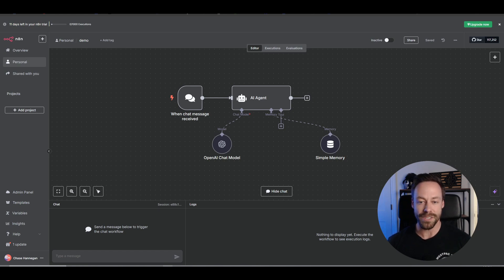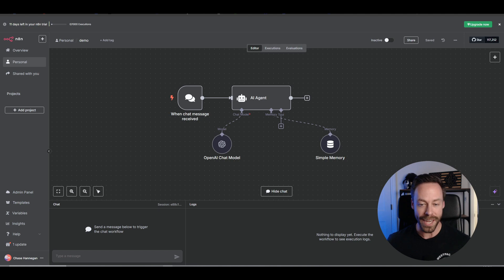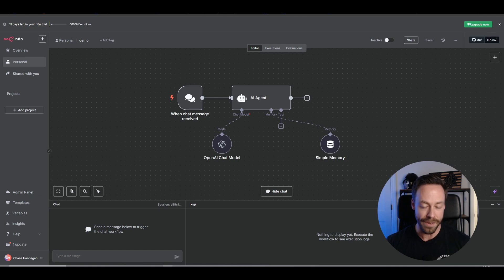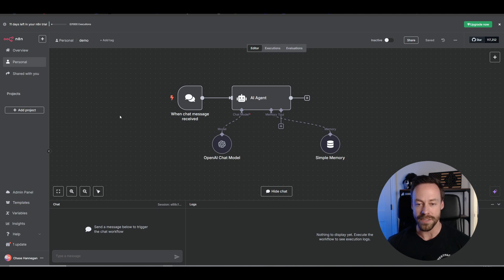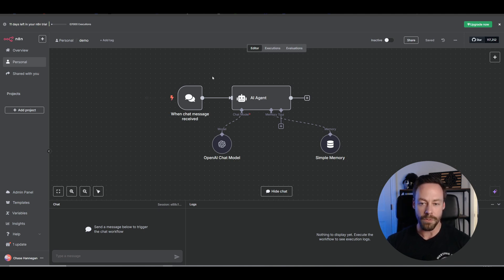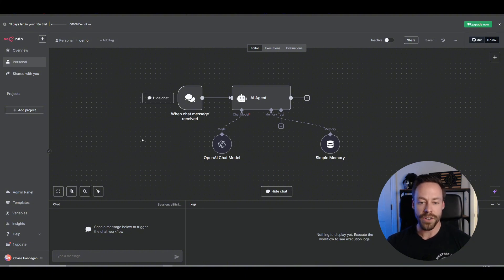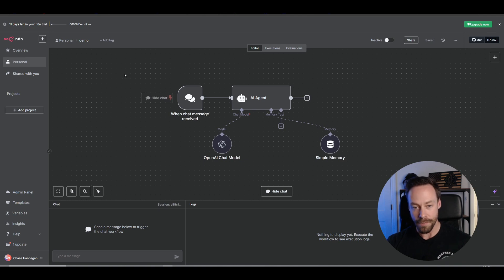Welcome to the N8N Masterclass series, where I take you — somebody who has no idea what AI agents even are — and turn you into someone who can reliably create them and even knows how to sell them by the end of the series. If you haven't watched Part 1, I highly suggest you do. In that video we go through how to sign up, how hosting works, and we eventually get to the point where we create the base of our AI agent. In today's lesson, we are going to build on that AI agent foundation.